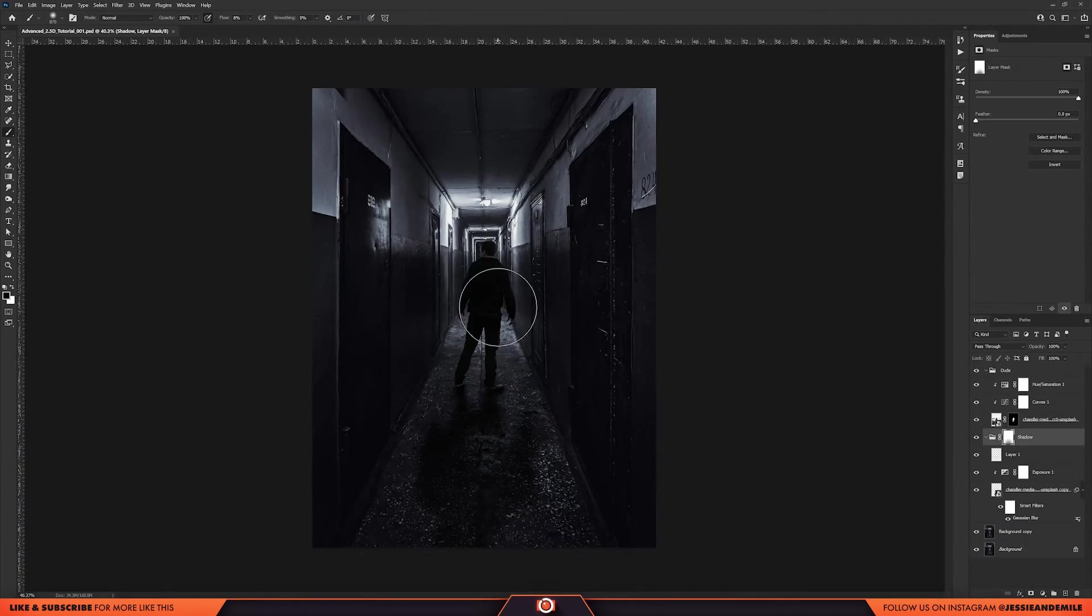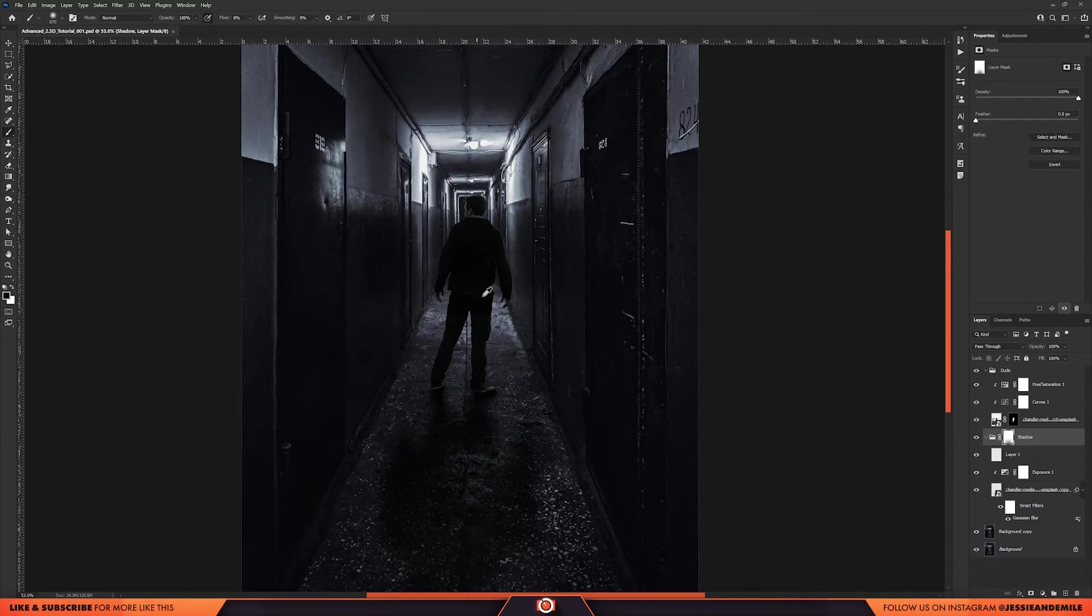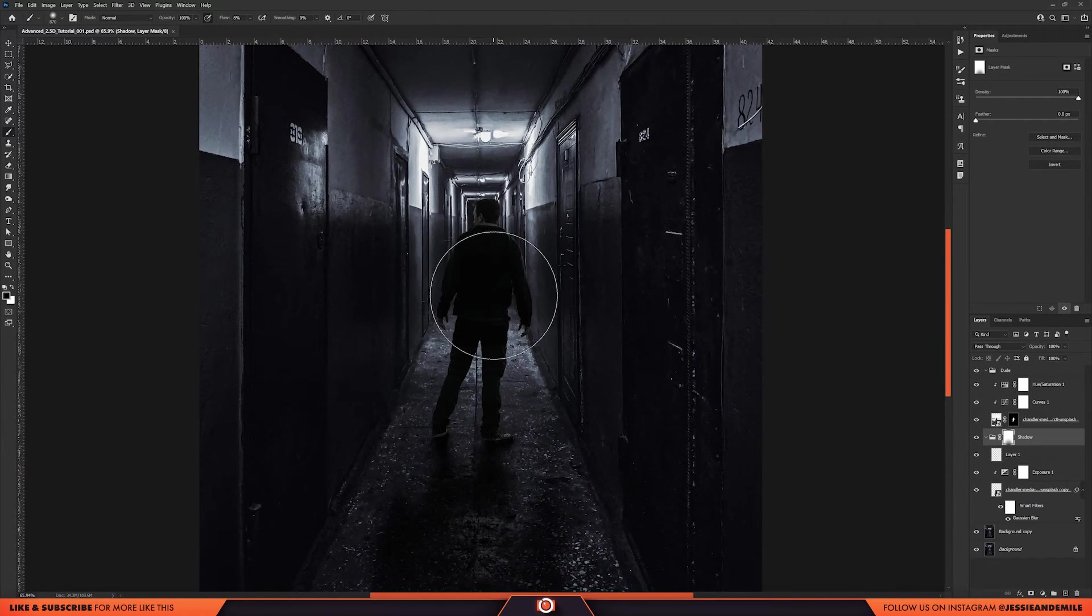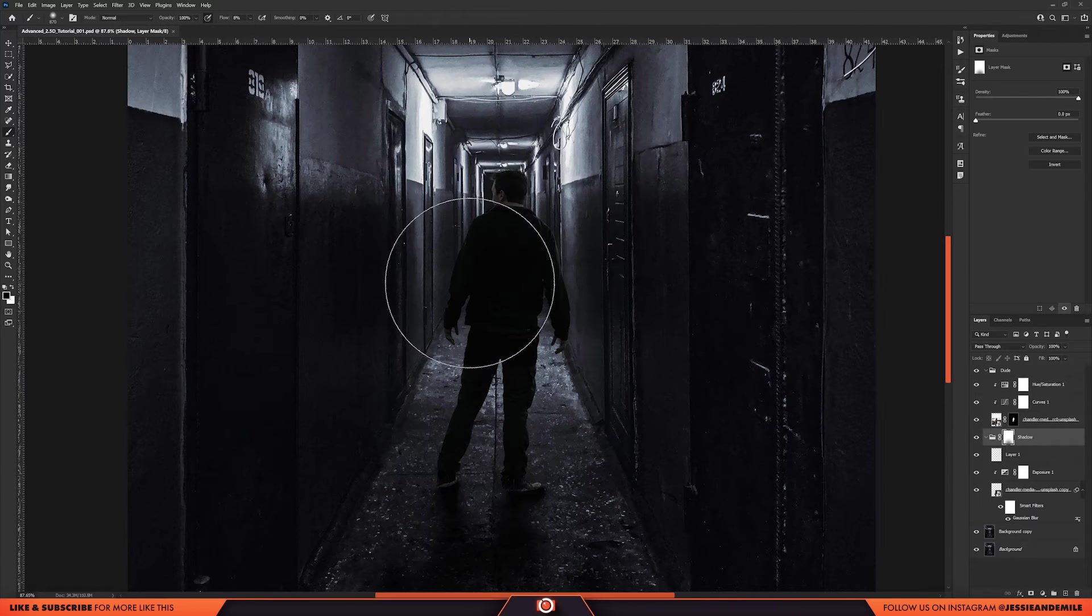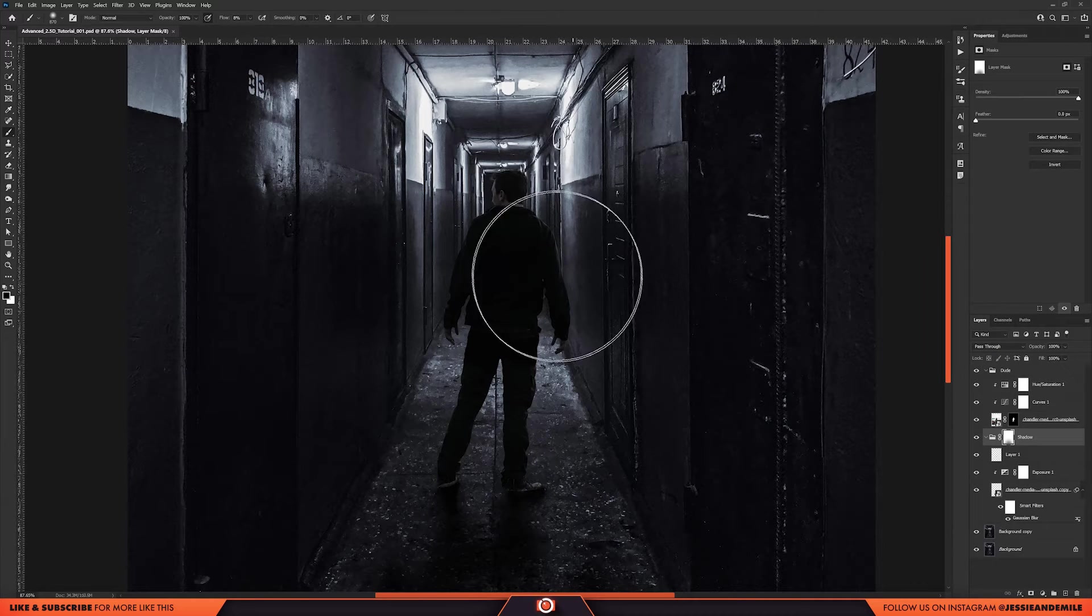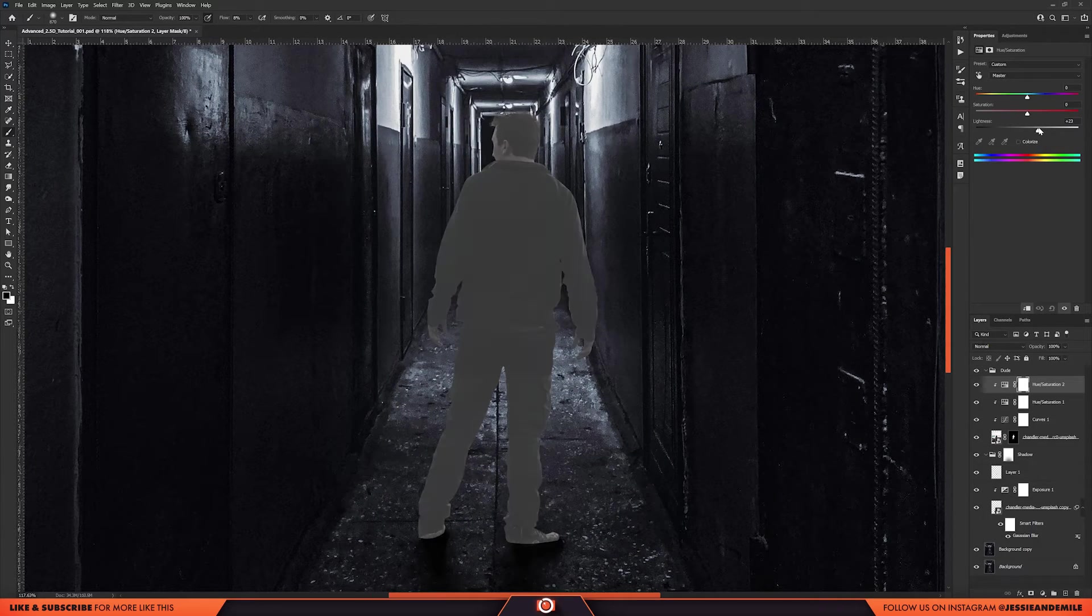Okay, so I think I got the lighting down. I desaturated him. Turned the exposure way down. Added a shadow. Now to properly integrate him into the scene I'm gonna add the highlights.